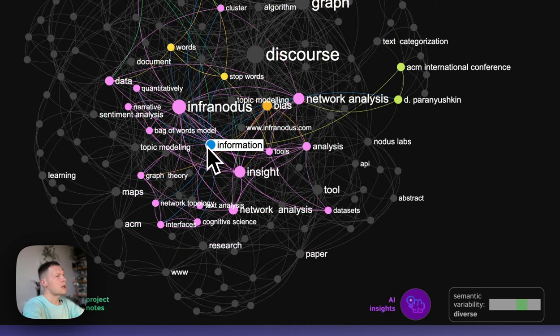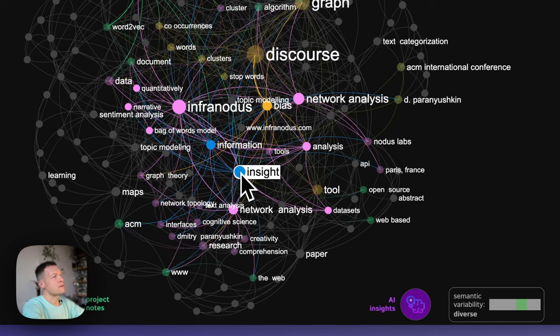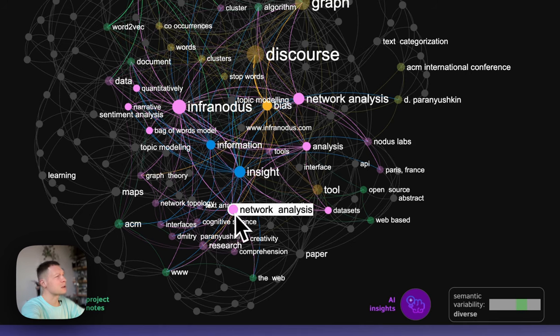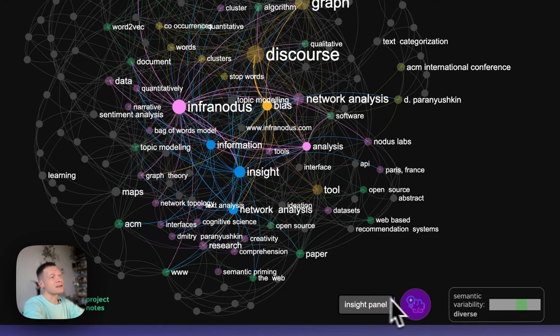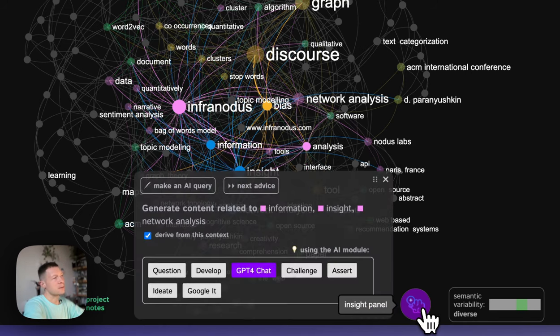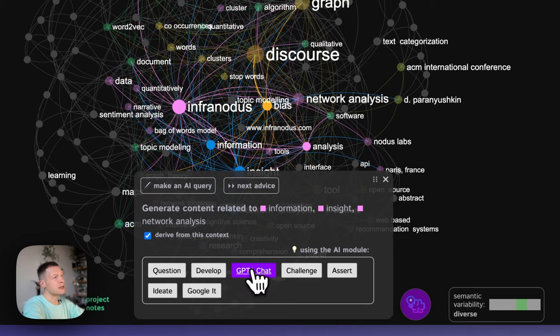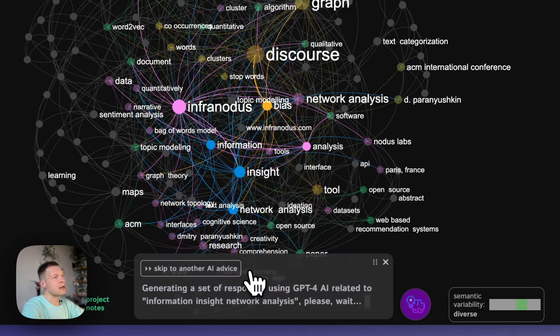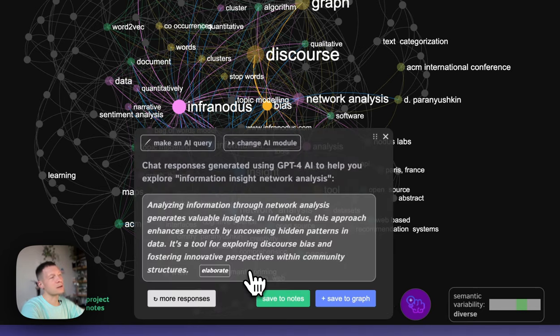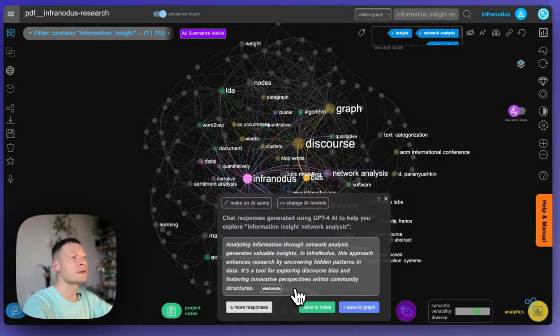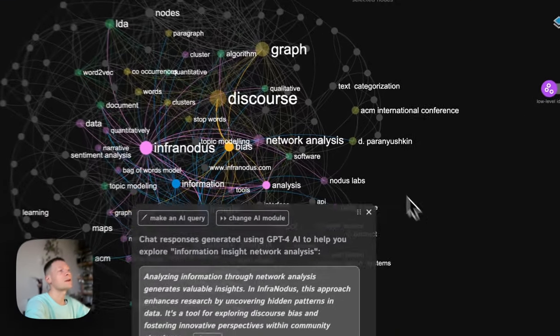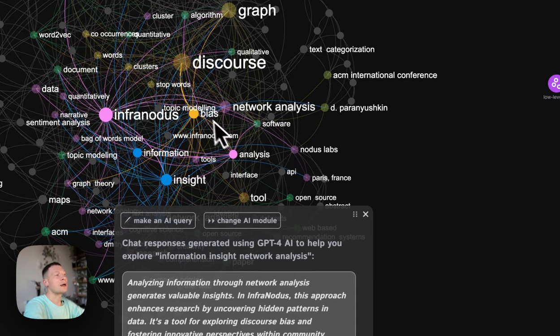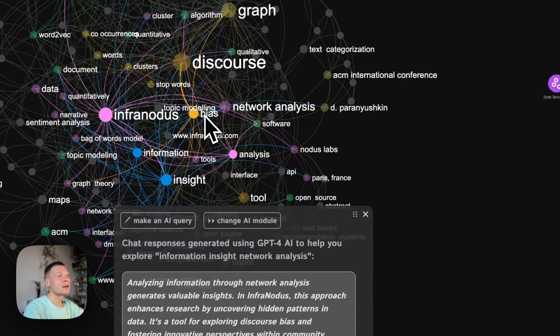And for example, here, I can see that one of the main clusters is talking about information inside the network analysis. I can select those three terms and ask the AI to generate the content that is derived from this text that explains to me how these particular concepts are actually connected in the context of this document.